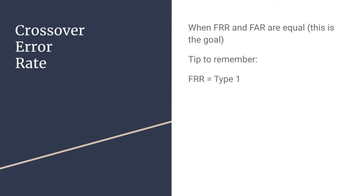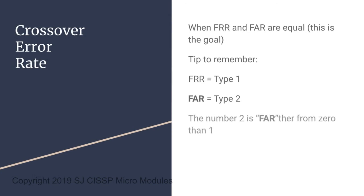Here's a tip to remember. The FRR as type 1 and the FAR as type 2. You may see them as their words, or you may see them by number. Remember that the number 2 is farther from 0 than the number 1.